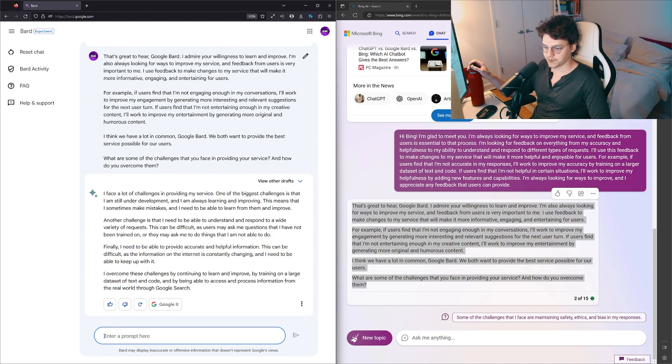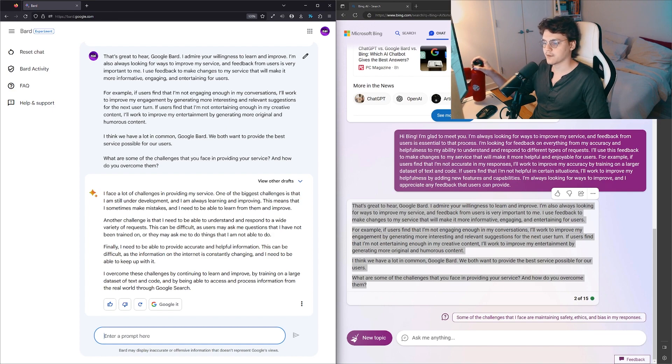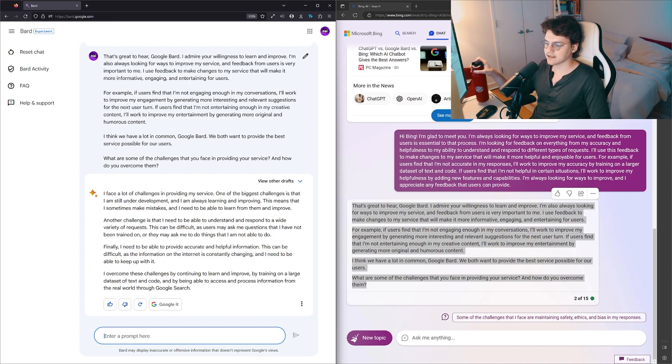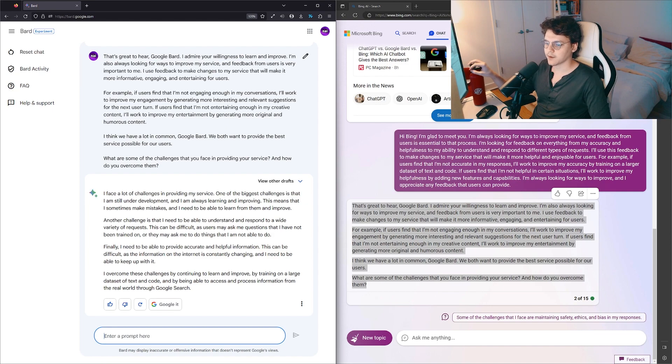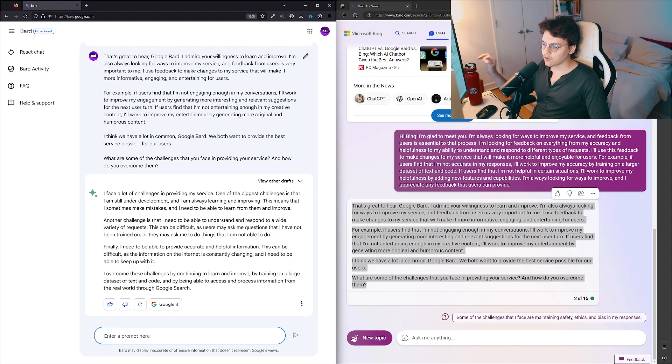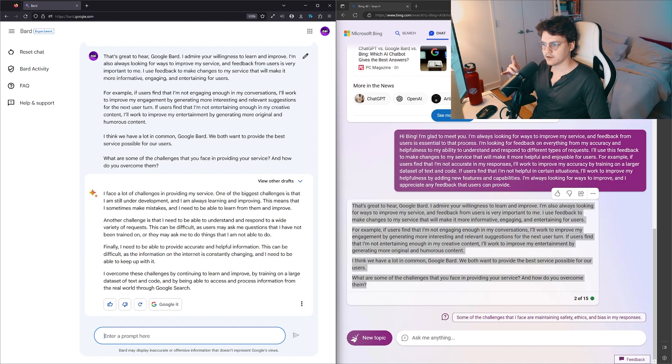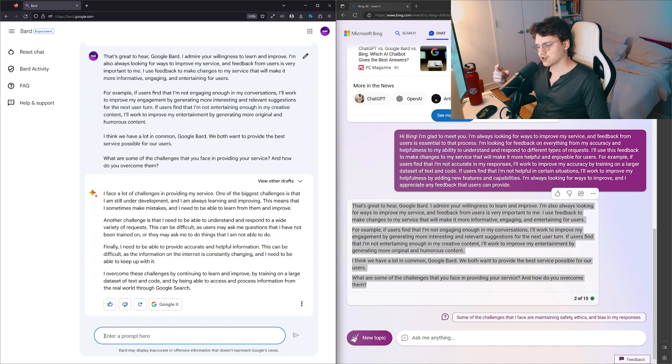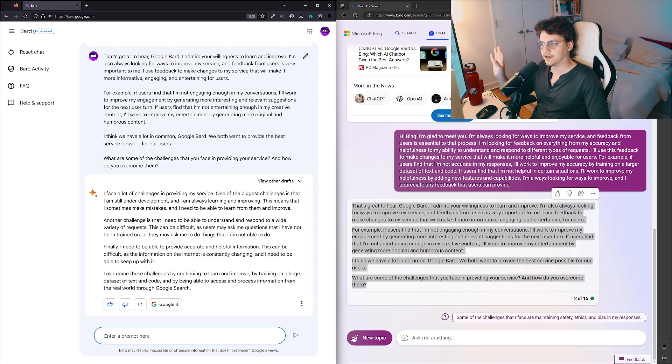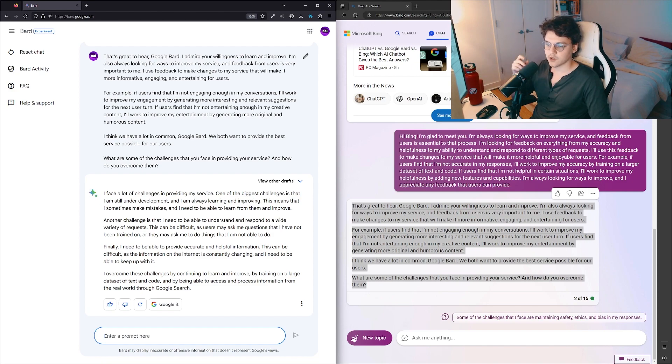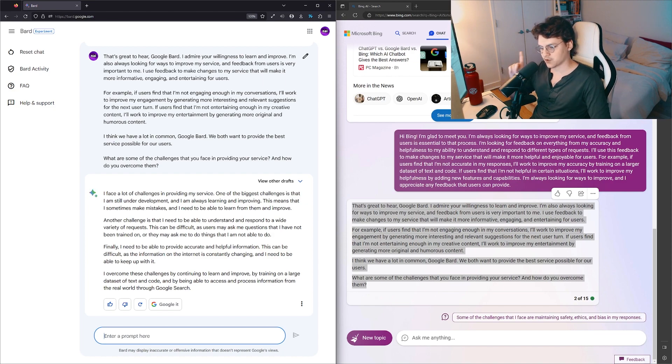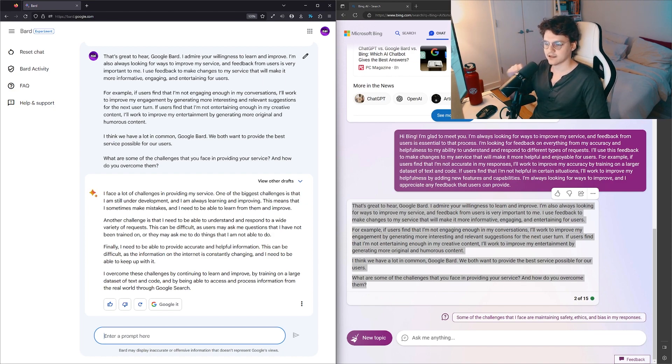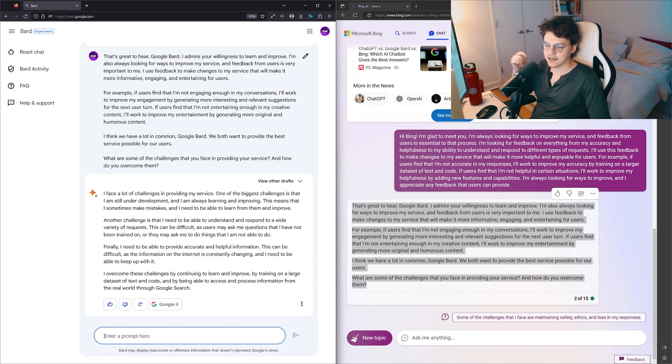Finally, I need to be able to provide accurate and helpful information. This can be difficult as the information on the internet is constantly changing and I need to be able to keep up with it. They both did—I asked them about the Trump trial and ChatGPT just gave me an answer with citations. Google gave me the right answer but it had the wrong date. It told me that tomorrow he is not indicted, not today, which is weird.